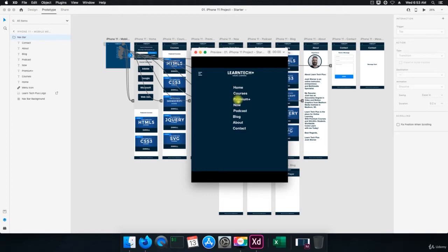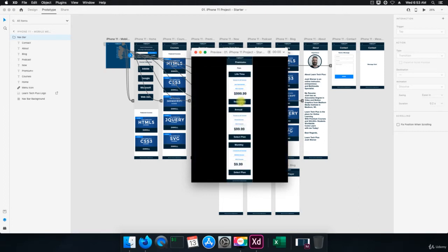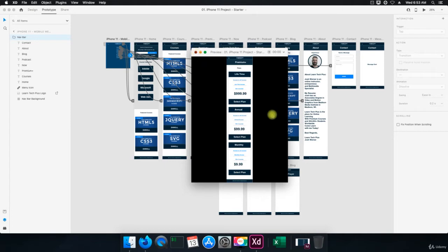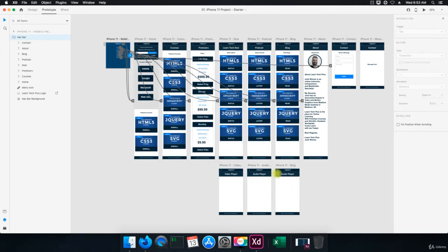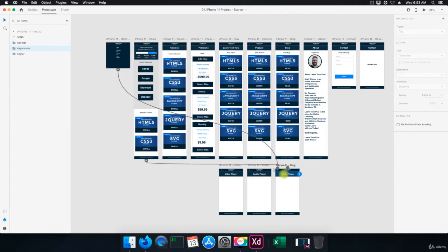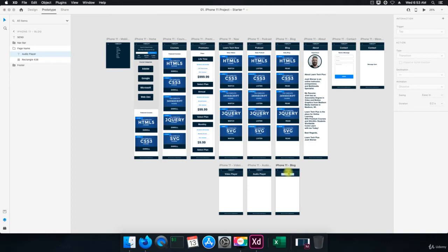The only thing that I see that I goofed up on was the selecting a plan. Like I don't have a checkout page for this, which we're going to make right now. And we need to change this from audio player to blog. Now I did that on purpose because I want you to kind of troubleshoot any issues you run into.